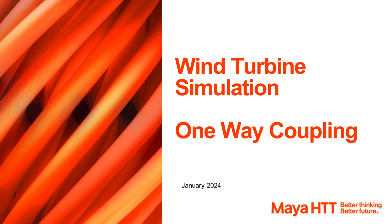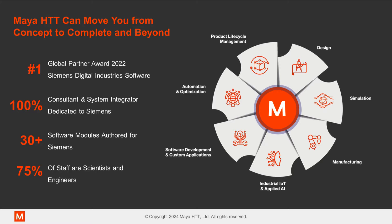Hello, today I will be presenting one-way coupling for wind turbine simulations.